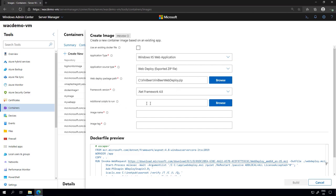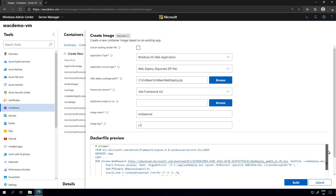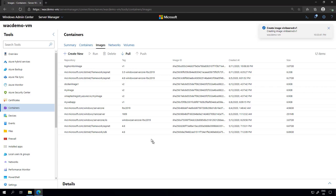I can also select an additional script — if your application requires you to change folders or run something when you deploy it, and you have a PowerShell script for that, you can select it here. I'm going to name this image 'VinnieBeerWD' — because it's from WebDeploy — and tag it V1. The Dockerfile looks fine, I don't need to make any manual changes, but I could. I'll click Build and be back in a moment since this process takes about a minute or two.